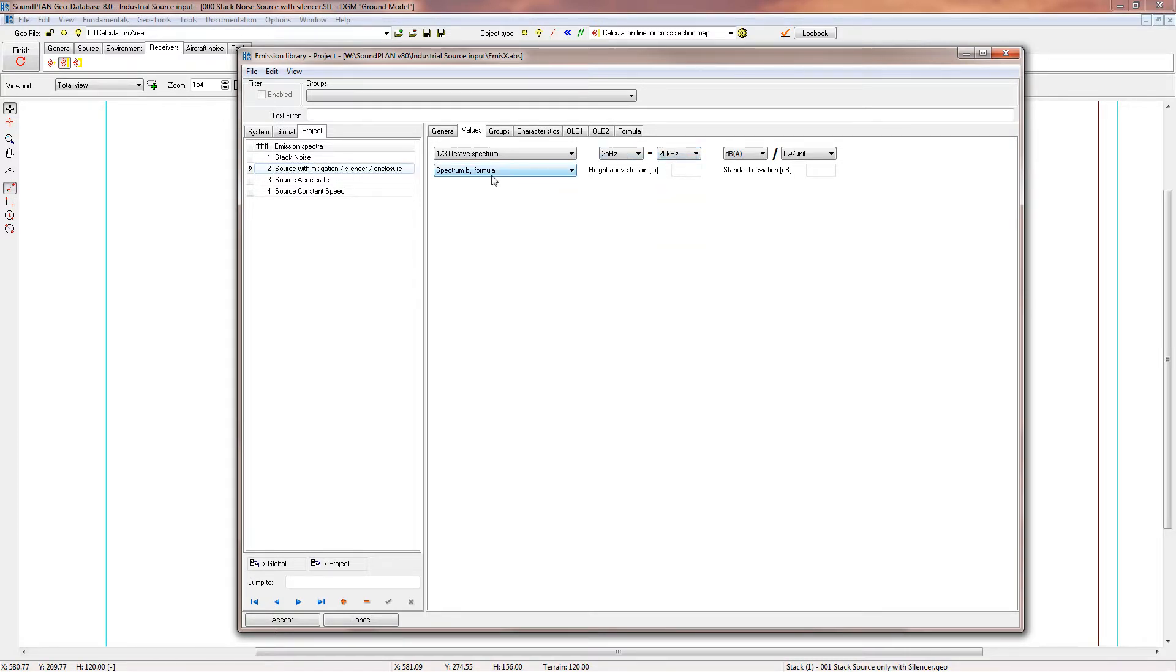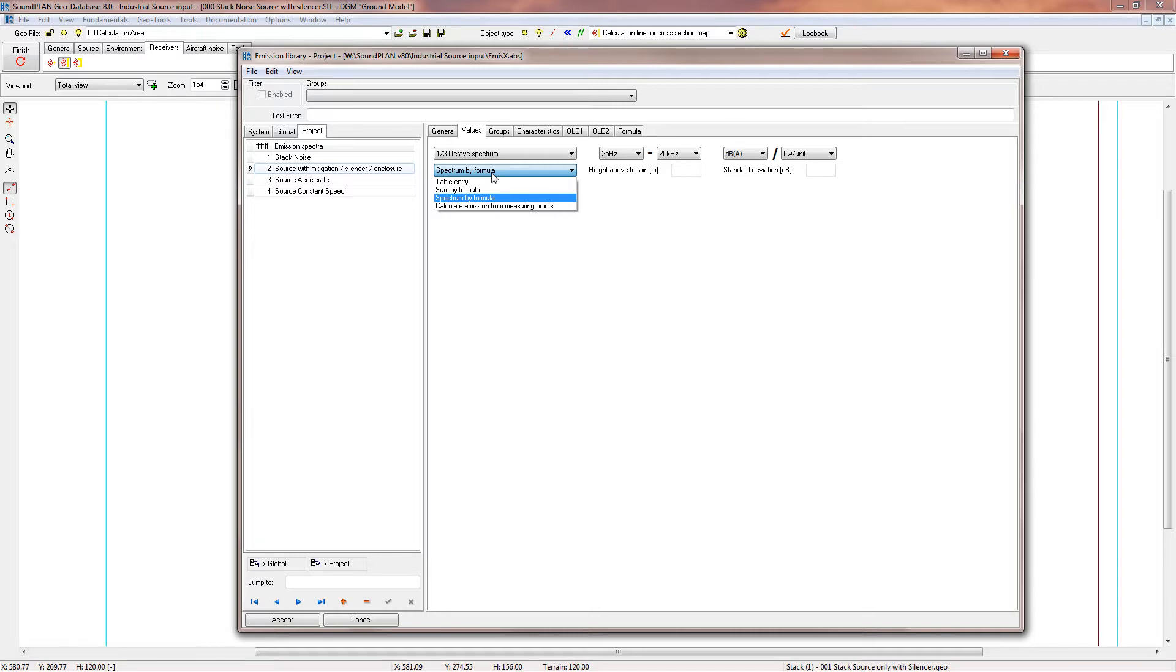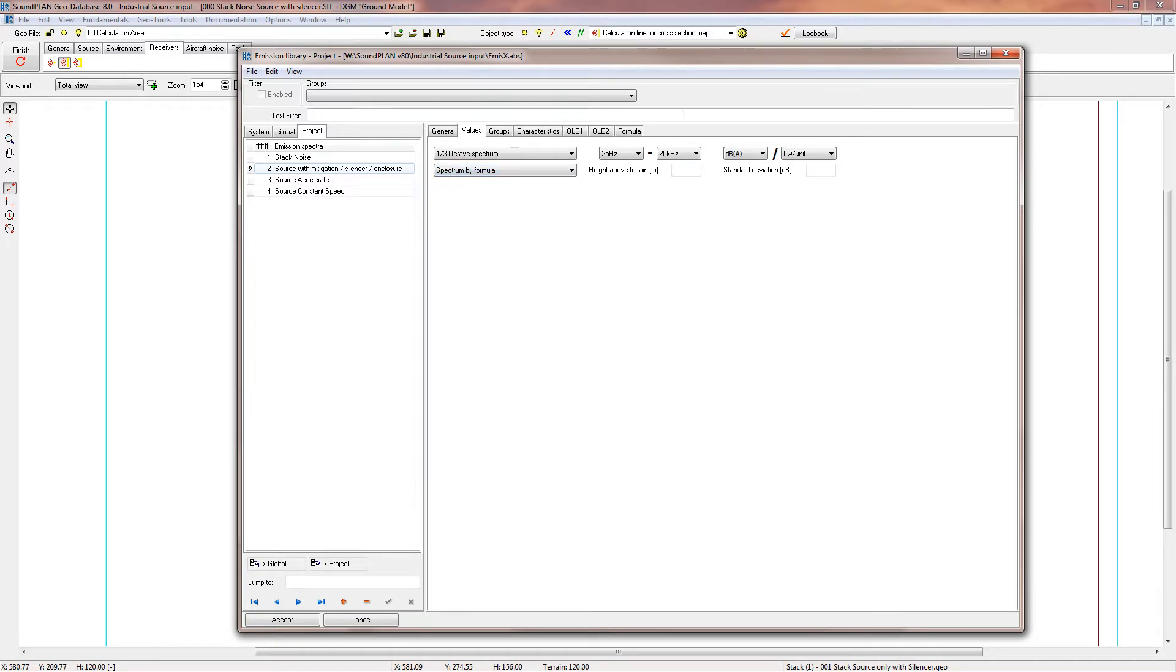Spectrum by formula. Here we have different input possibilities. The typical input is table entries, so you just define your spectrum. In this case, we are defining it with a formula.